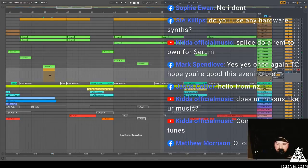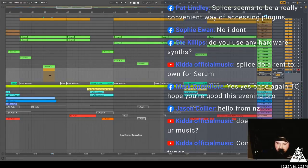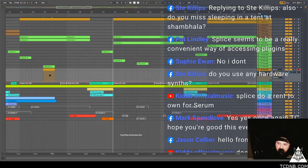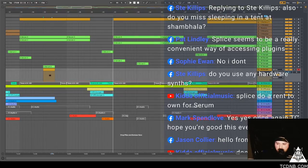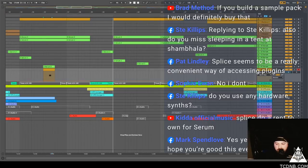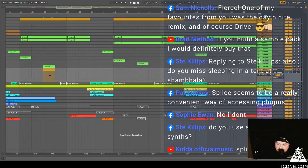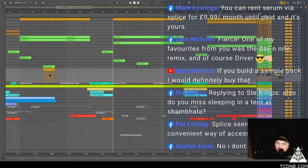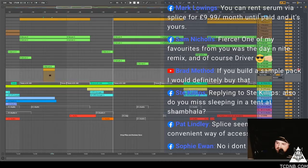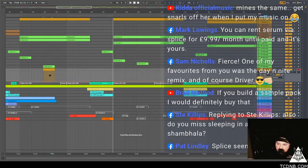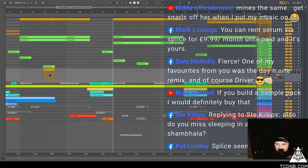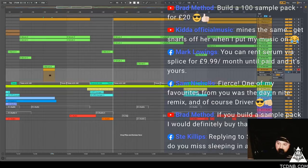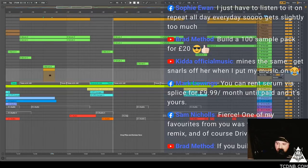Do I use any hardware synths? I have quite an extensive selection of hardware synths, I like to sample them but I don't really use them live because they're just long. Pat Lindley says Splice seems to be a really convenient way of accessing plugins. Okay interesting, didn't know that. I've heard of Plugin Alliance but that kind of scared me when I looked at it. STE says do I miss sleeping in a tent at Shambhala? No, that was quite a hideous experience having to get up at 3, 6 in the morning to get a flight home as well, but actually the festival was really cool.